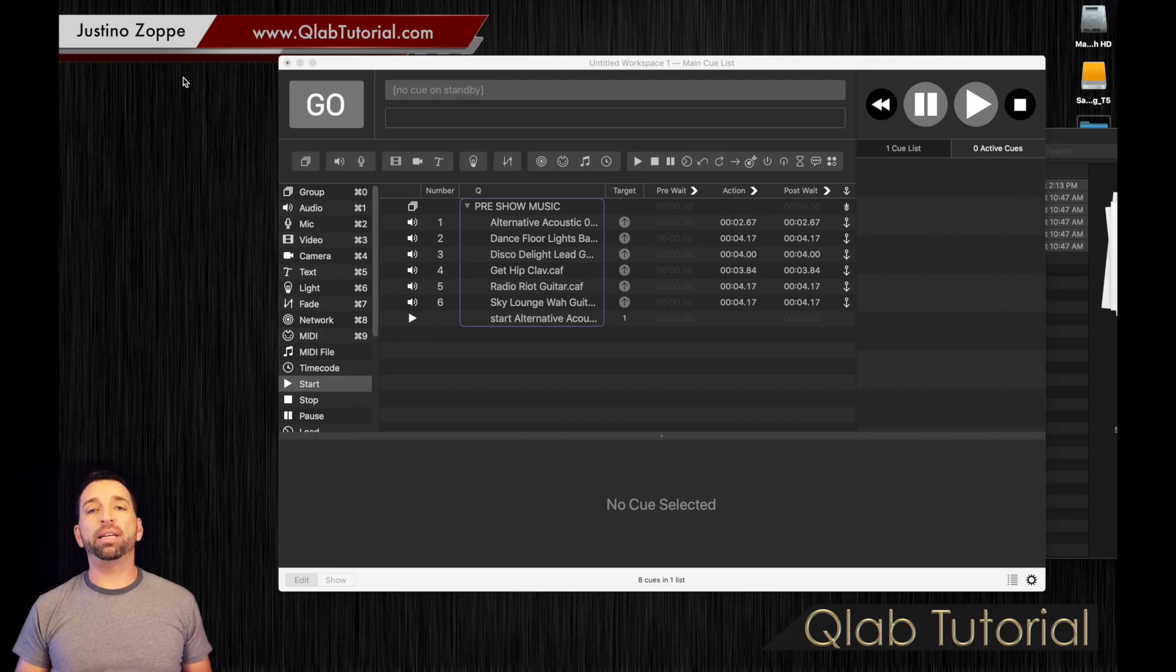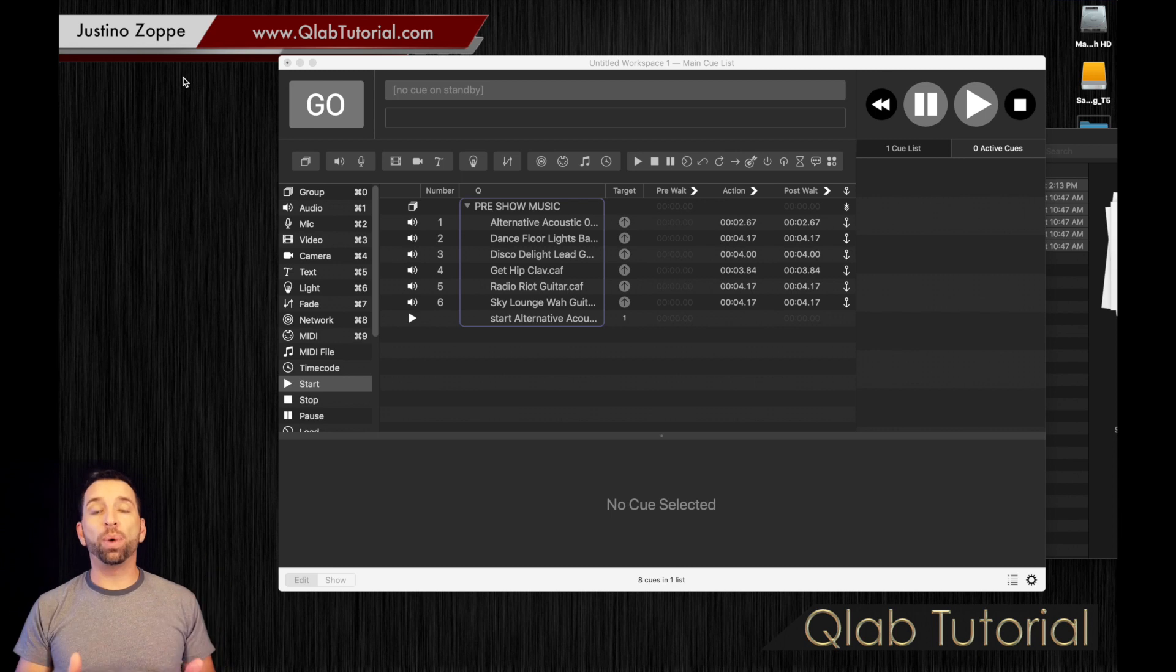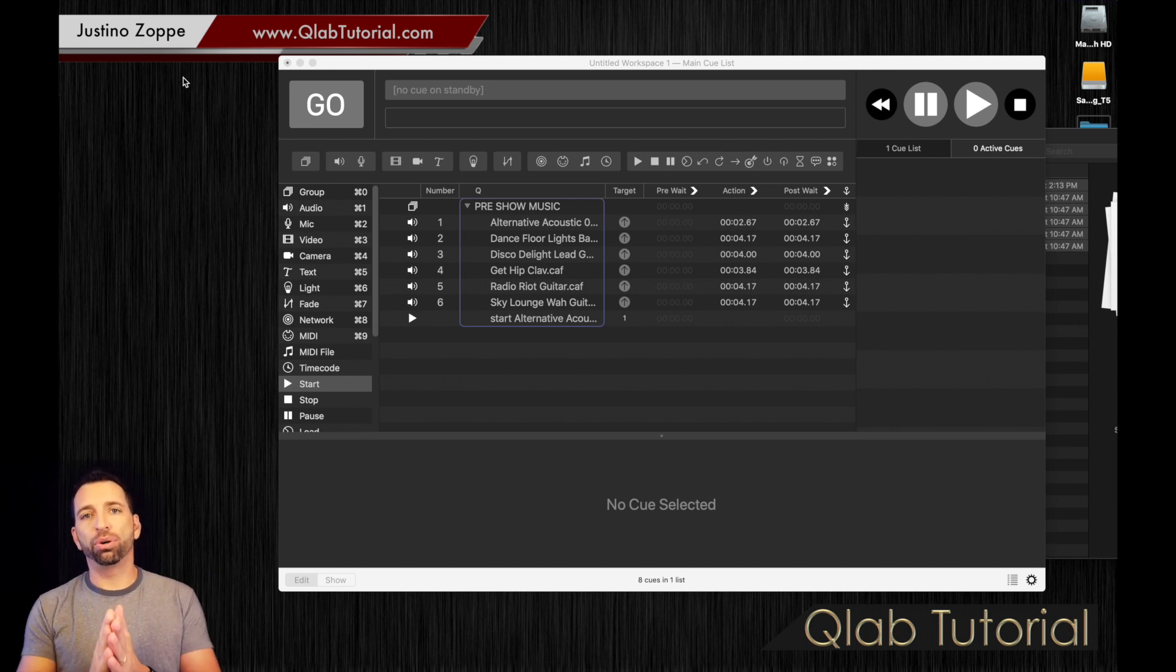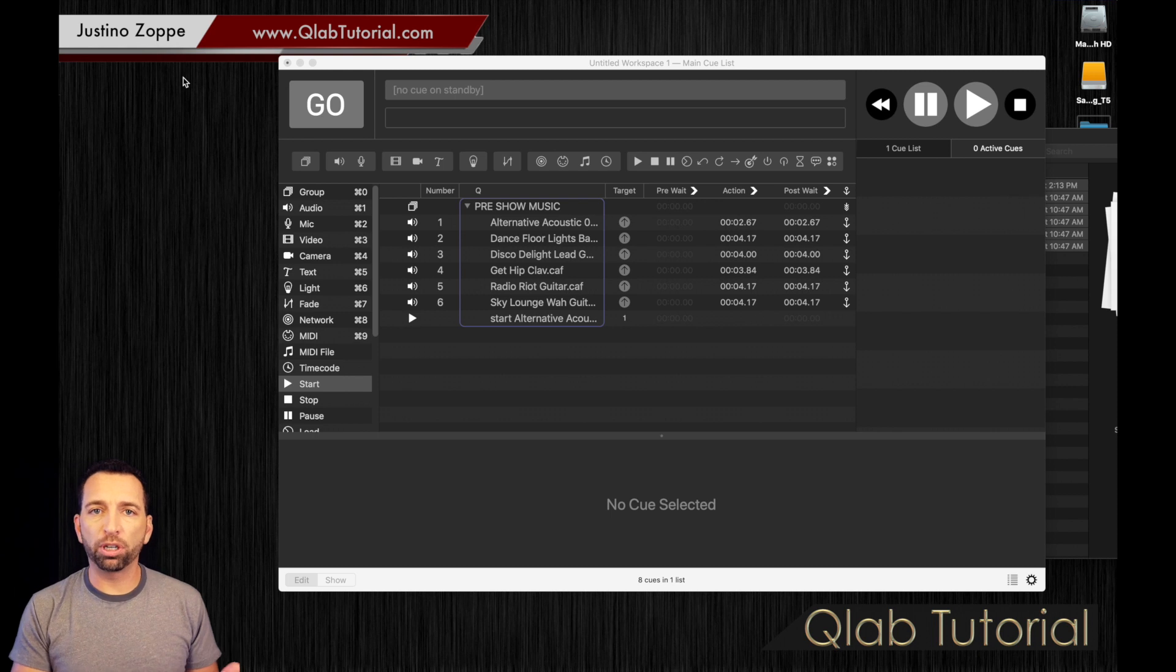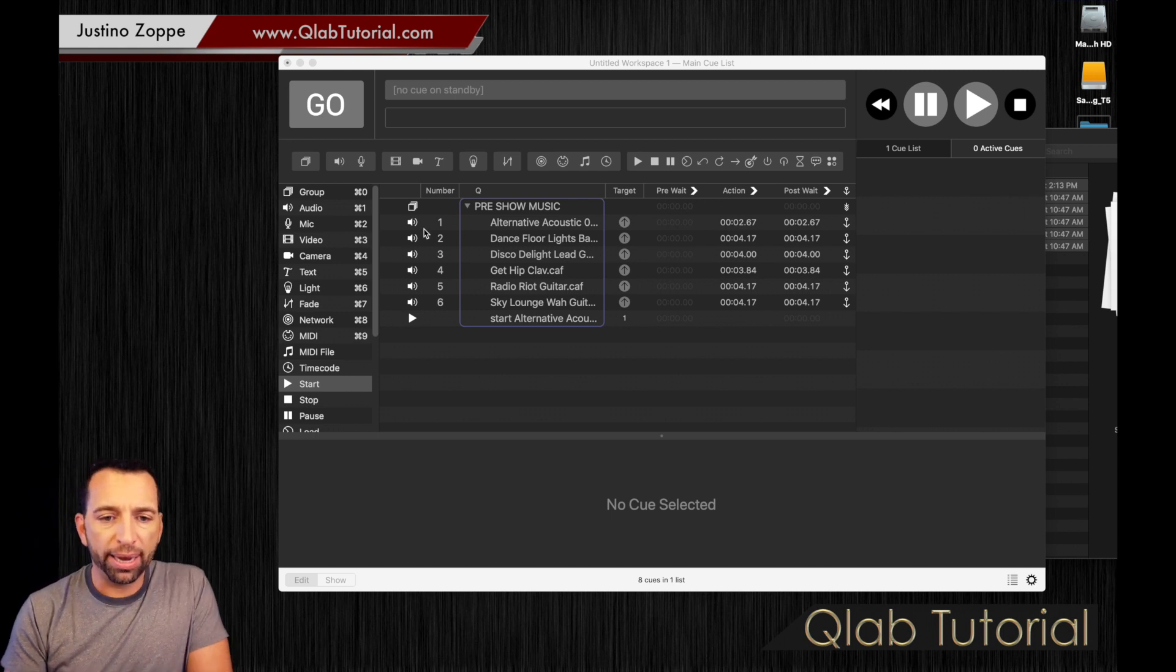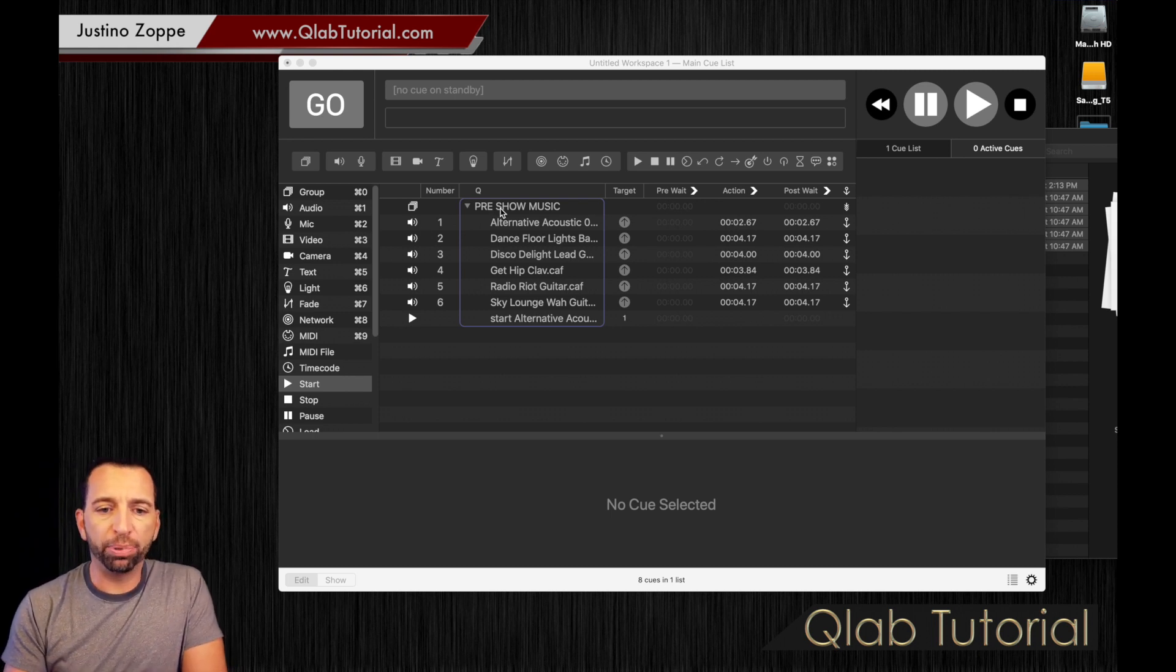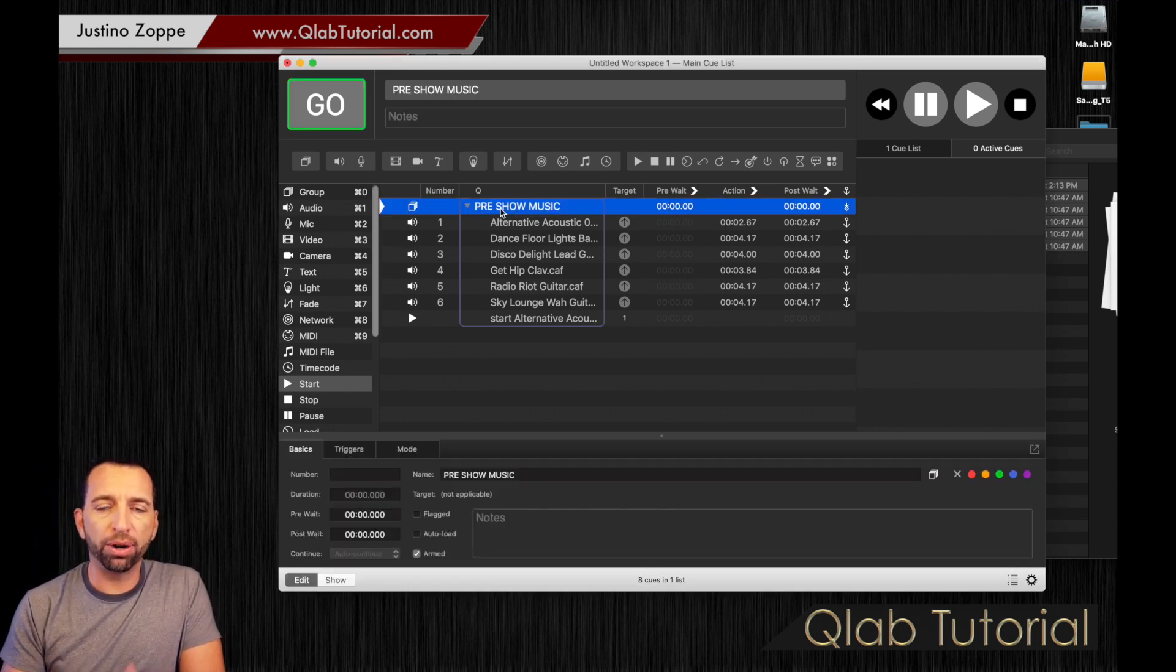Welcome back. We're going to be speaking about pre-waits and how they can be used to your advantage. We're going to use the previous workspace that we just worked on, and we have here the pre-show music.